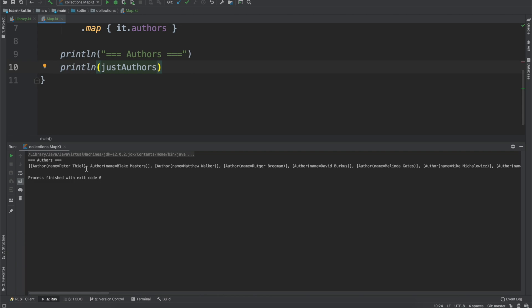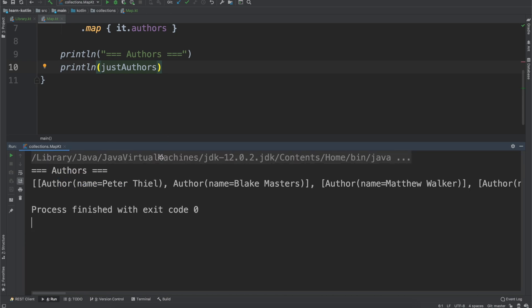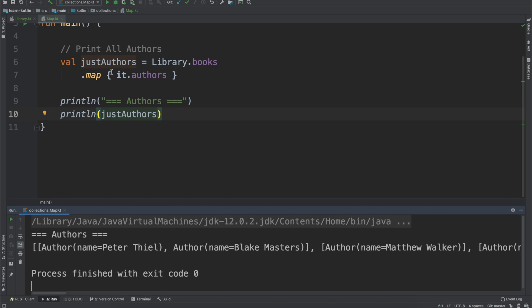We run this and you'll notice that we print out the authors, but we're printing them in not an ideal way, but I think it's still important to kind of talk through what is actually happening here.